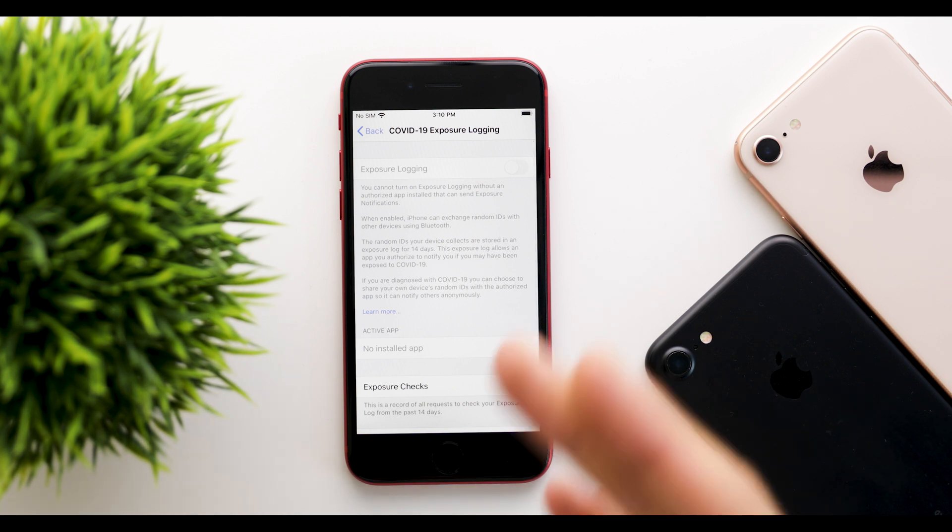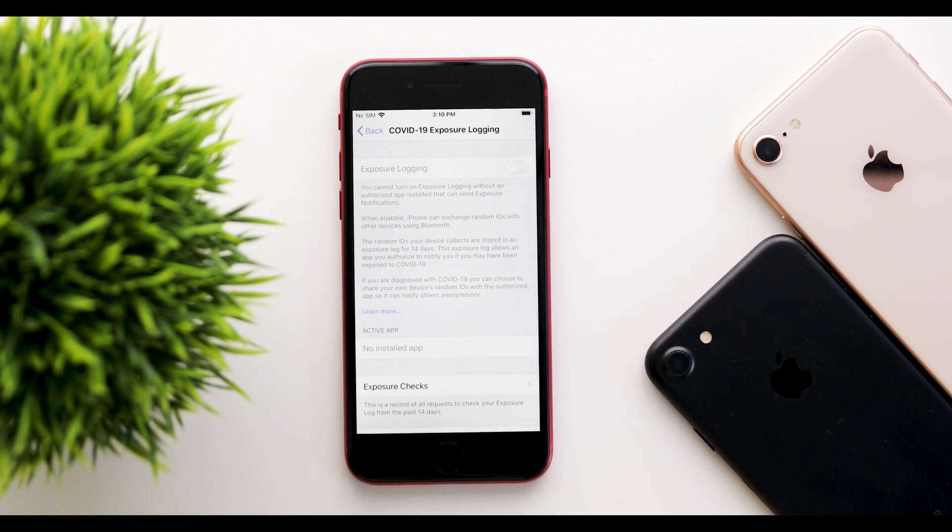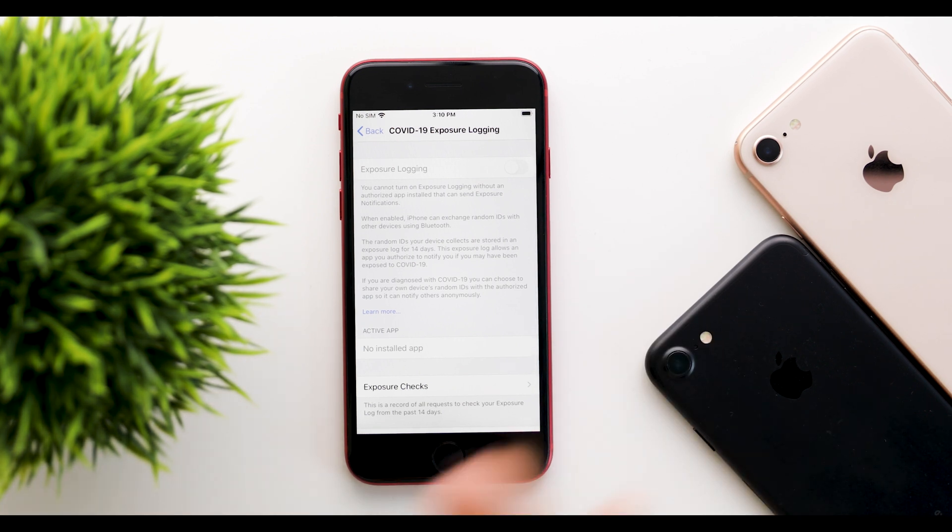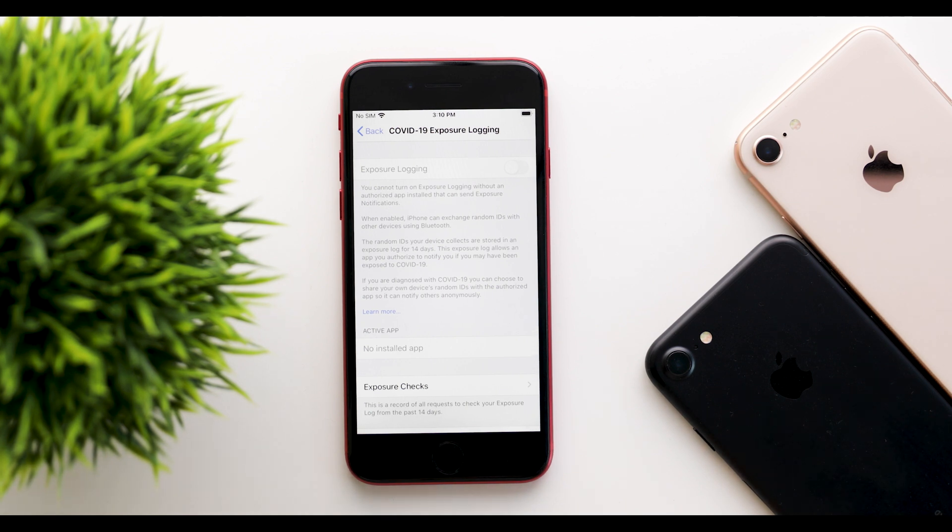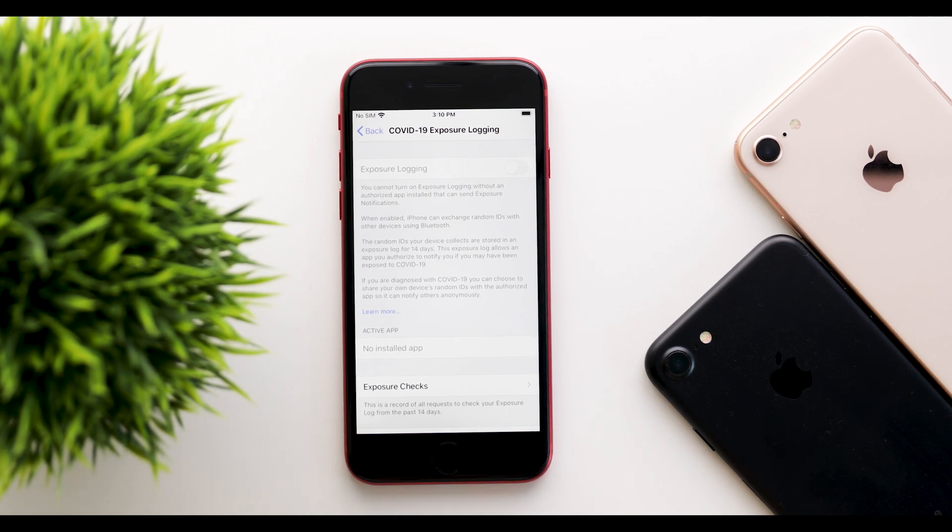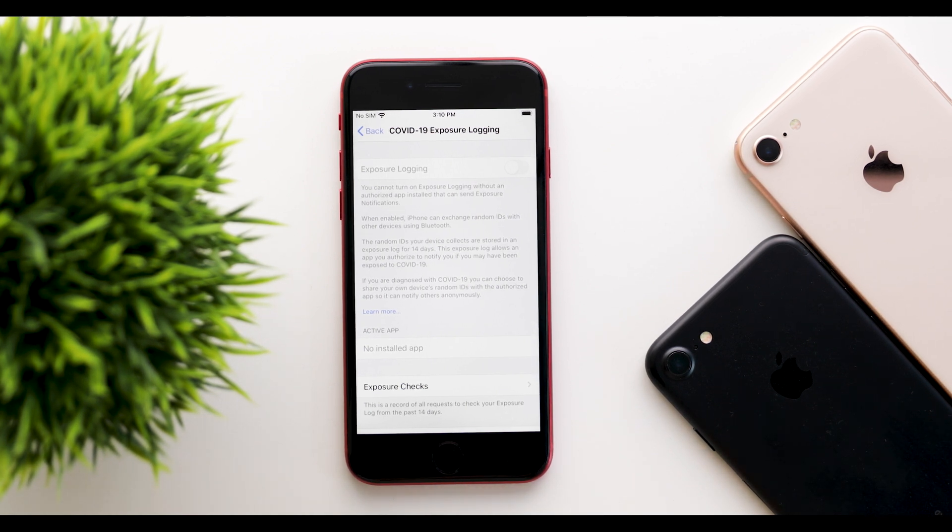If you have an app, then go ahead, you can turn this on. For many other countries or states, this is not available just yet.